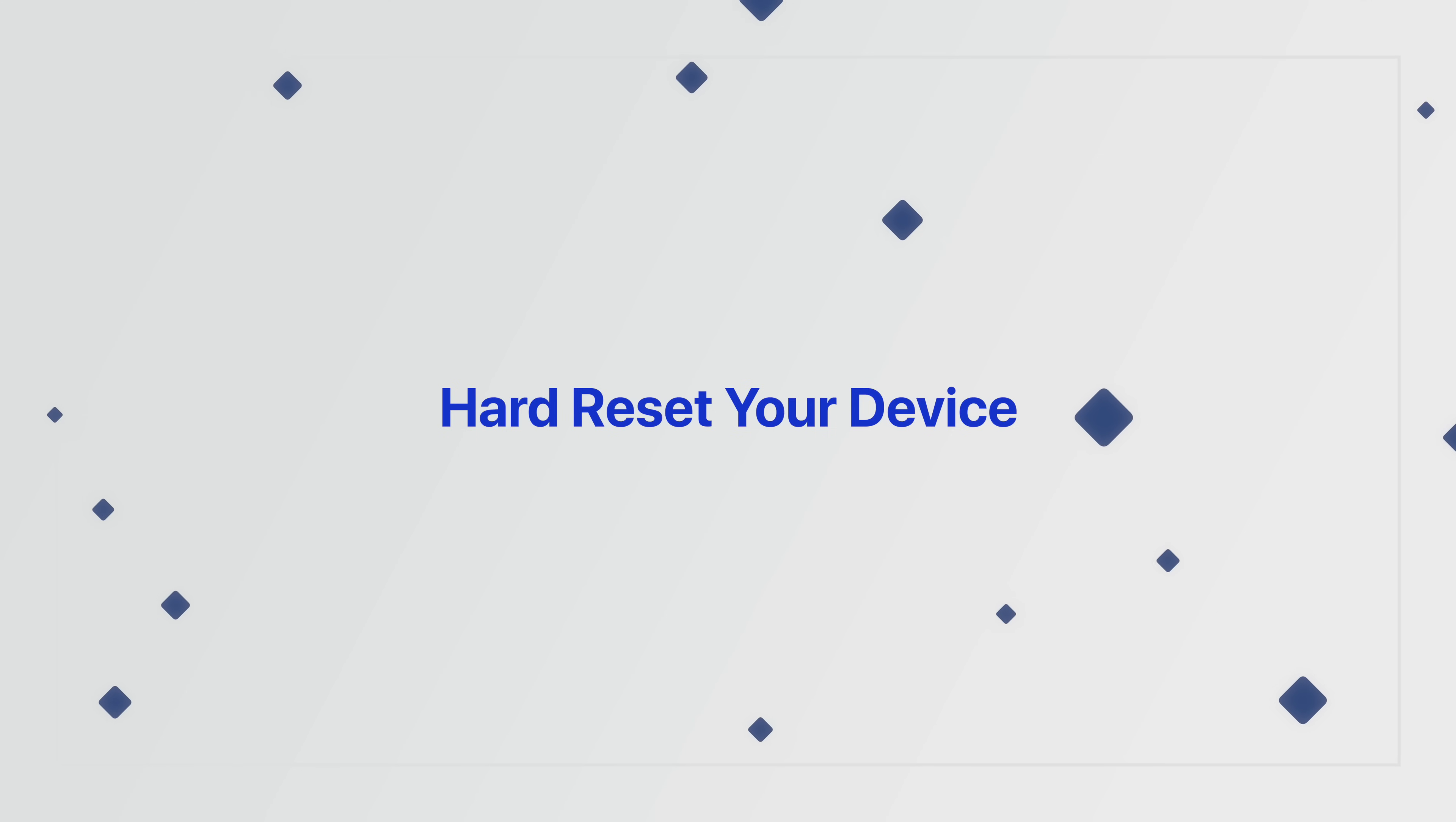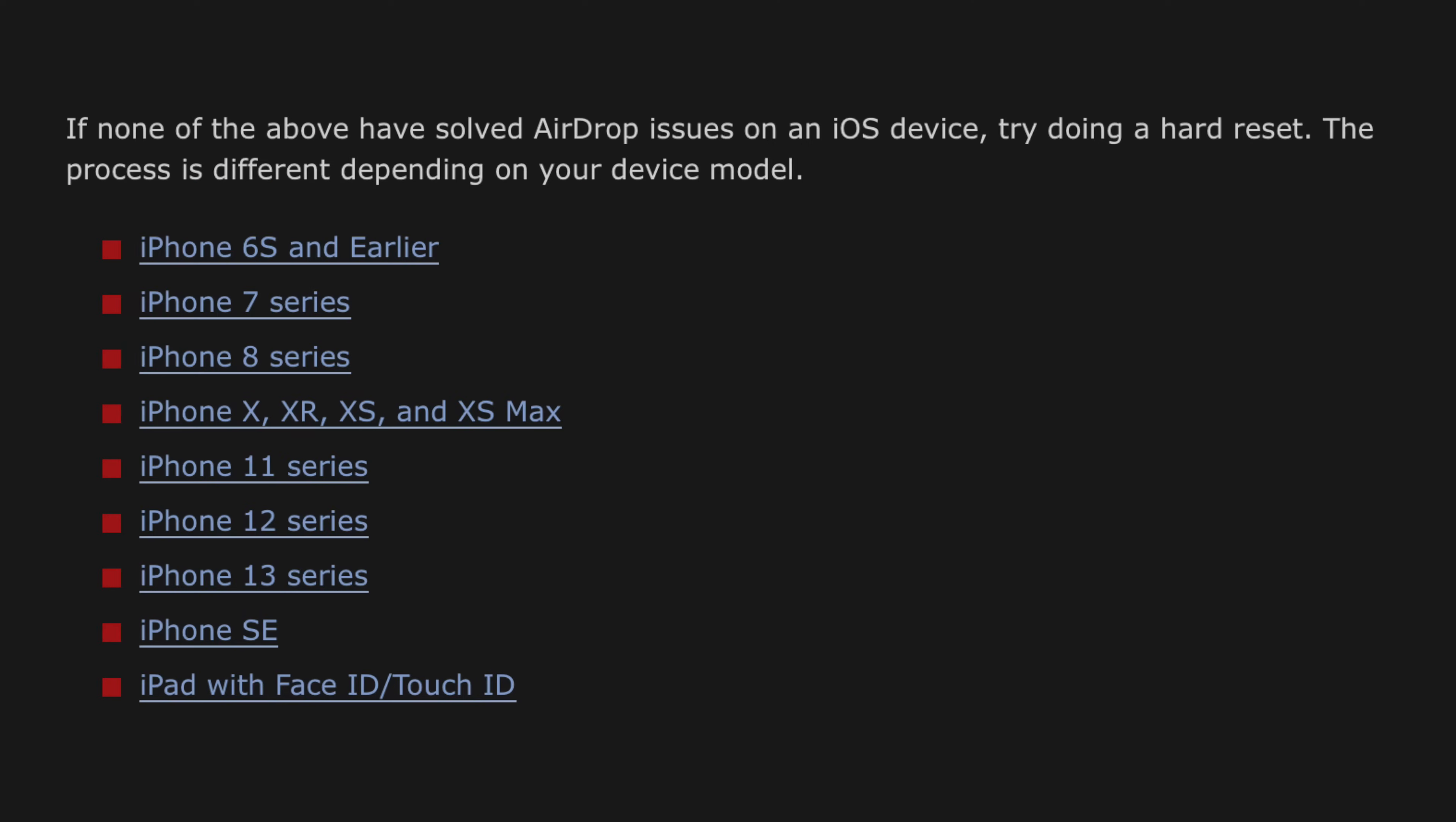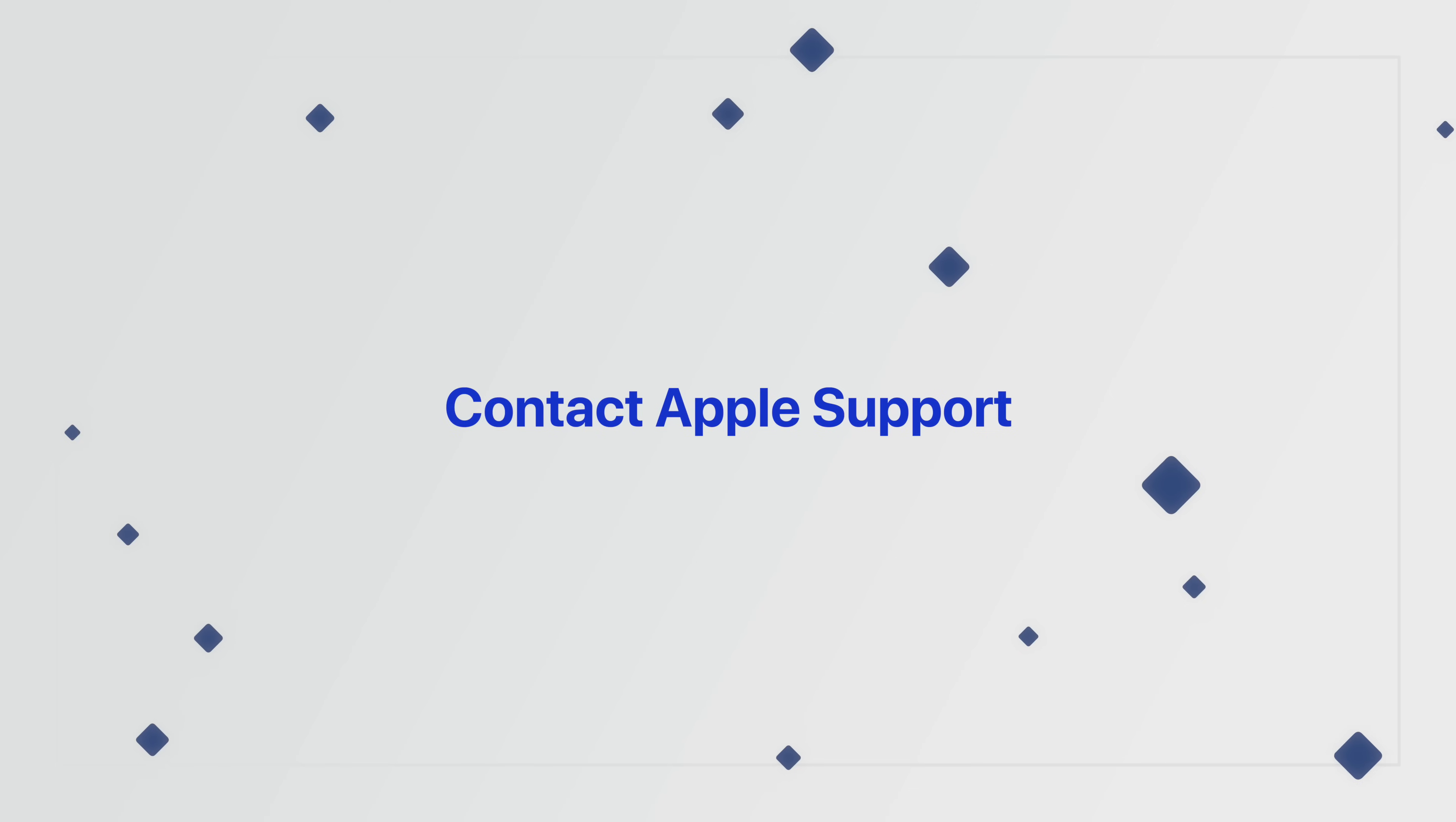Unfortunately, if none of the above works, then you should probably try hard resetting your device. Now, this process is different depending on what device you're using, and so I recommend just checking out the guide linked in the description down below for more information on how to do all of that.